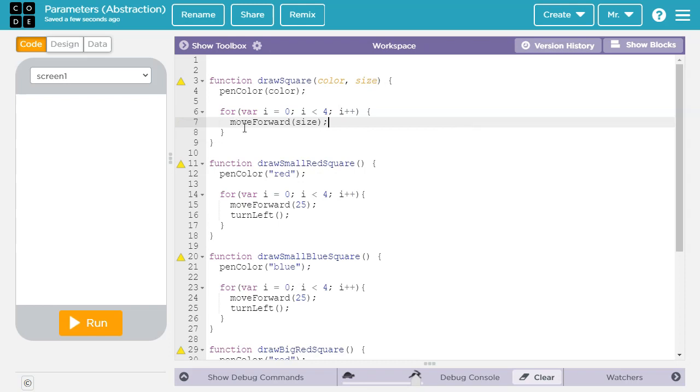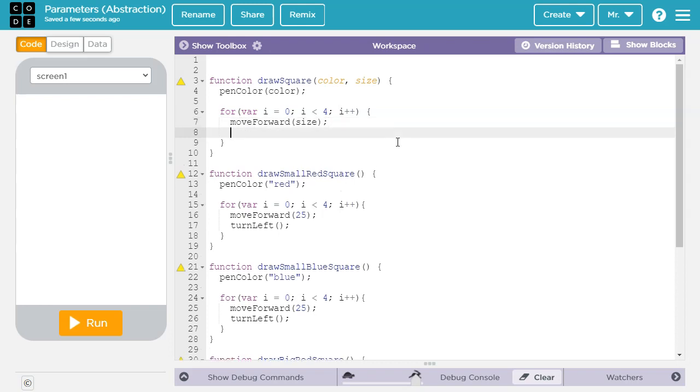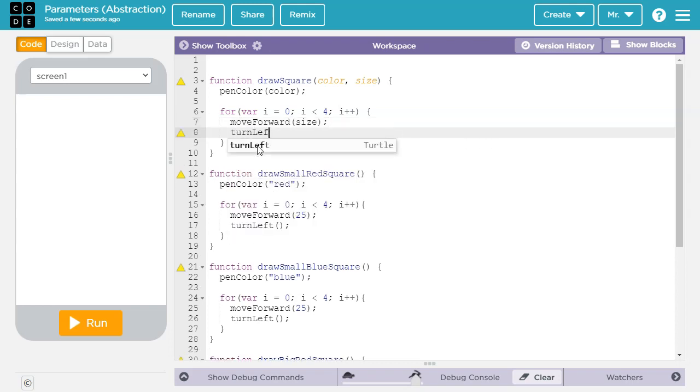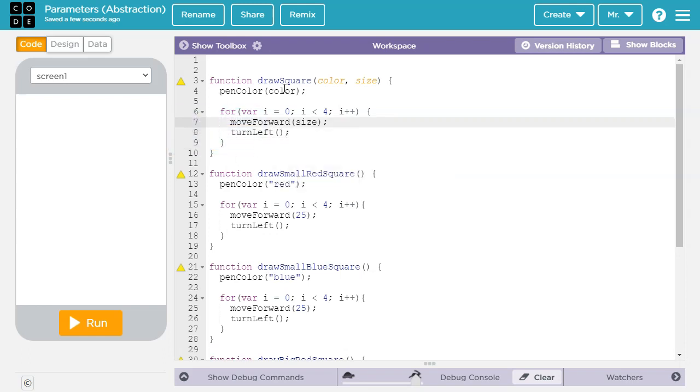And then we've got to turn left after we move forward. So turn left. So now we have a general function that will allow us to create a square of any color or size.